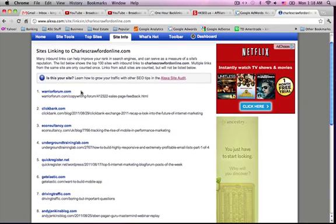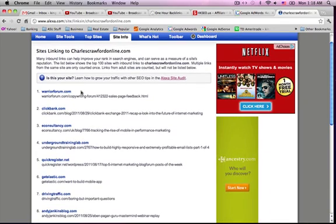Right away, you know that you can go get a link from Warrior Forum, and you can, because Warrior Forum's links are dofollow, which is what you want.